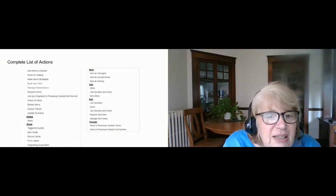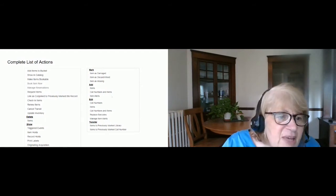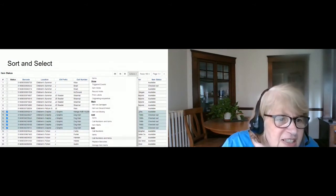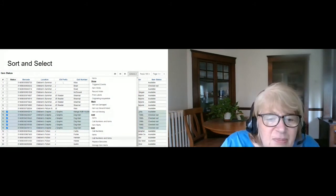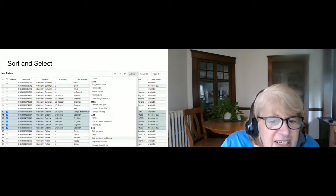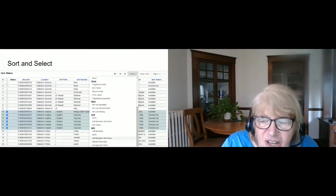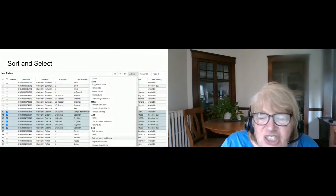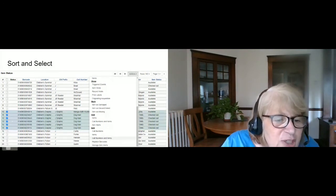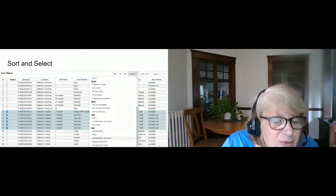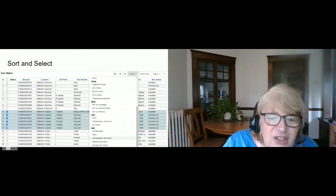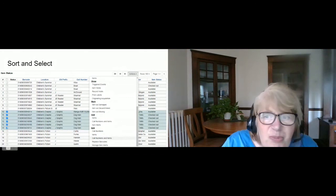You can also select a group of items — for example, you might be looking at a report and want to select only those not found on the shelf. You can often sort by a column heading to bring together items that have something in common, such as all items currently checked out, or in this case children's graphic novels that I want to treat differently than the rest. Then I can choose whatever action to take on just that selected group.